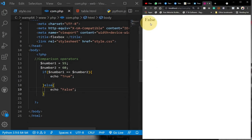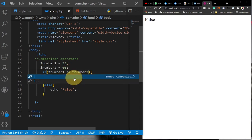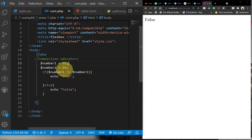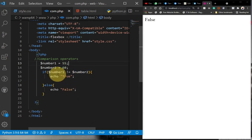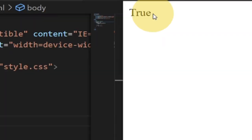We can also use the not-equal-to operator. If I remove one of the equal signs and add an exclamation mark, that means 'not equal to'. In this case we're going to get true because it is true that 55 is not the same as 60 — the two are not the same. When I run this code you can see we get true.